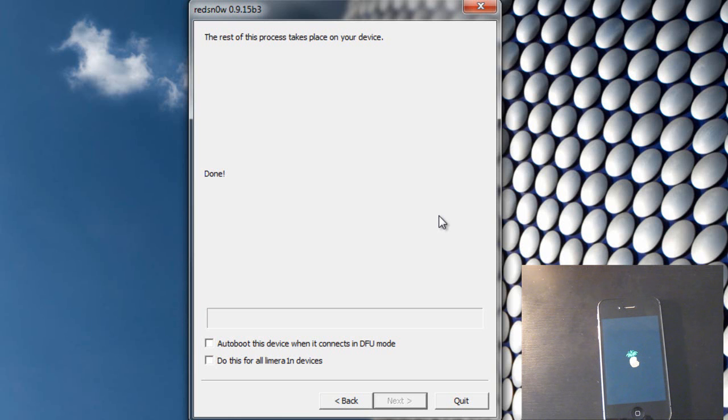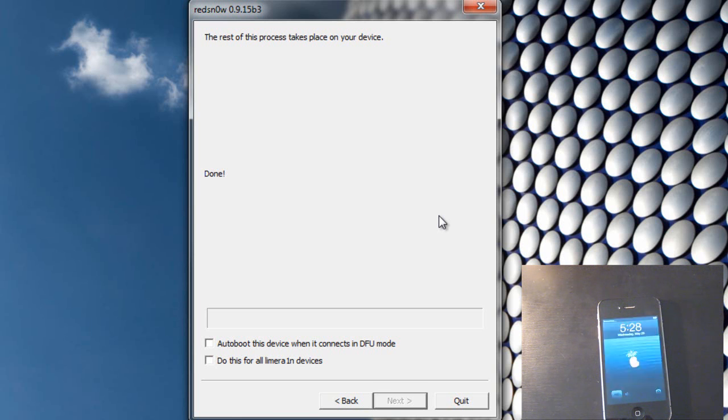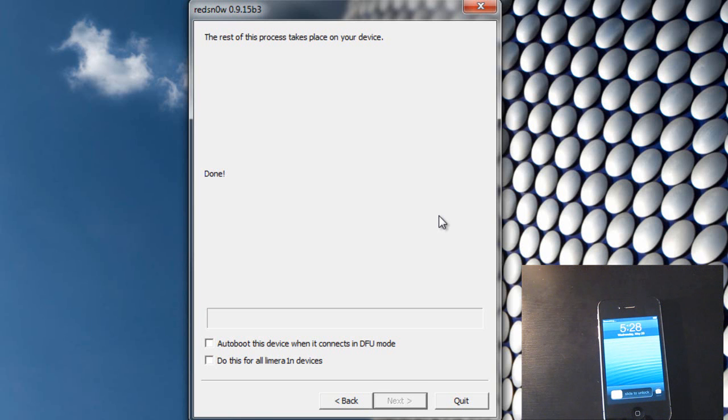And this will take longer than it usually does and that is because you just tricked RedSnow into jailbreaking iOS 6.1.3 with the software 6.0.